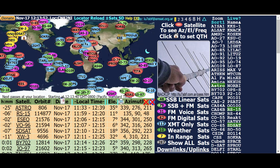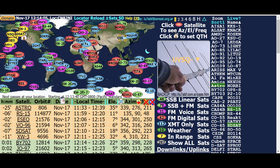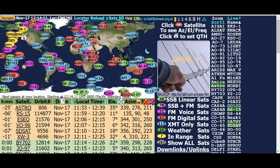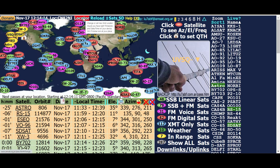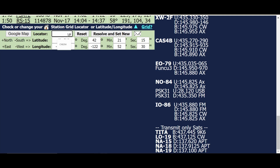I don't see a lot of people using this for some reason. I'll put a link to this down below. When you first bring this up, the first thing you want to do is put in your grid square so that it knows where you are in the world. You go up here to 'Locator' and type in your six-digit grid square. Mine is CN82NI, and then you go 'Resolve' and 'Set New'.